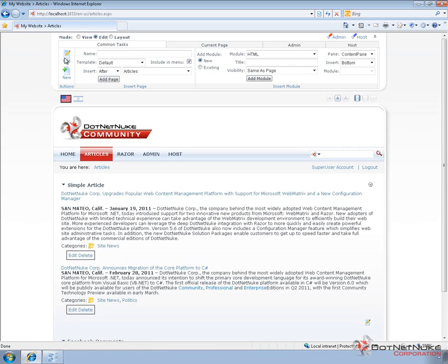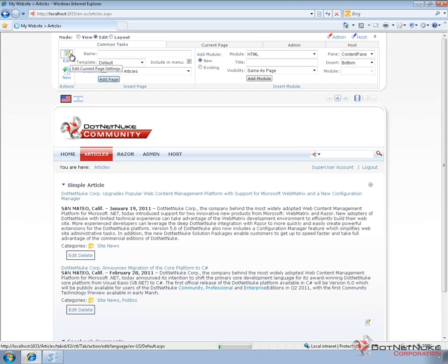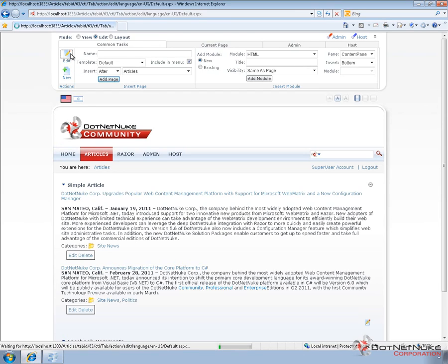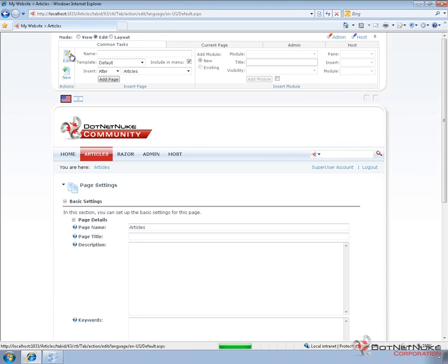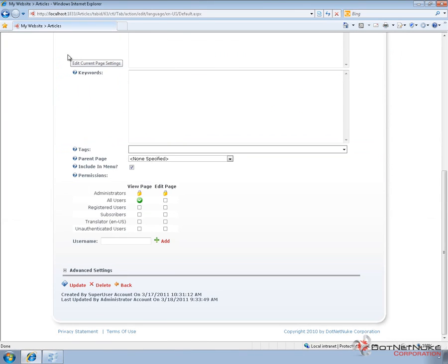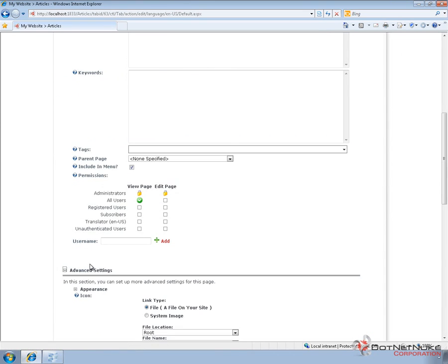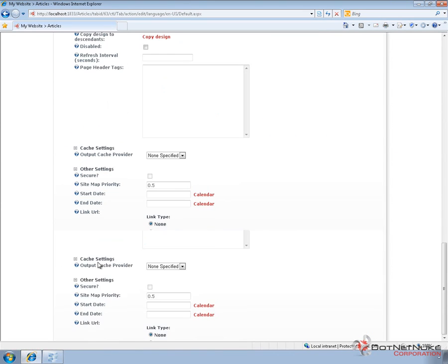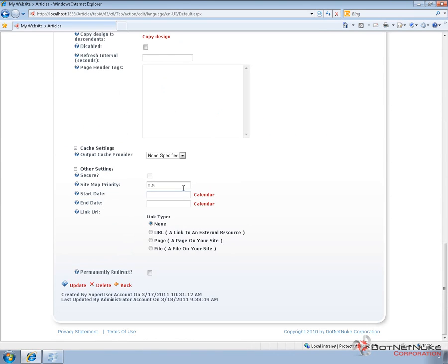In the control panel, I'm going to click on edit to get to the current page settings. And then from the page settings, we're going to go ahead and scroll down towards the advanced settings section. Down towards the bottom, we have a sitemap priority. There's a default priority that's assigned to all pages in DotNetNuke when you first create them, and that value is .5.